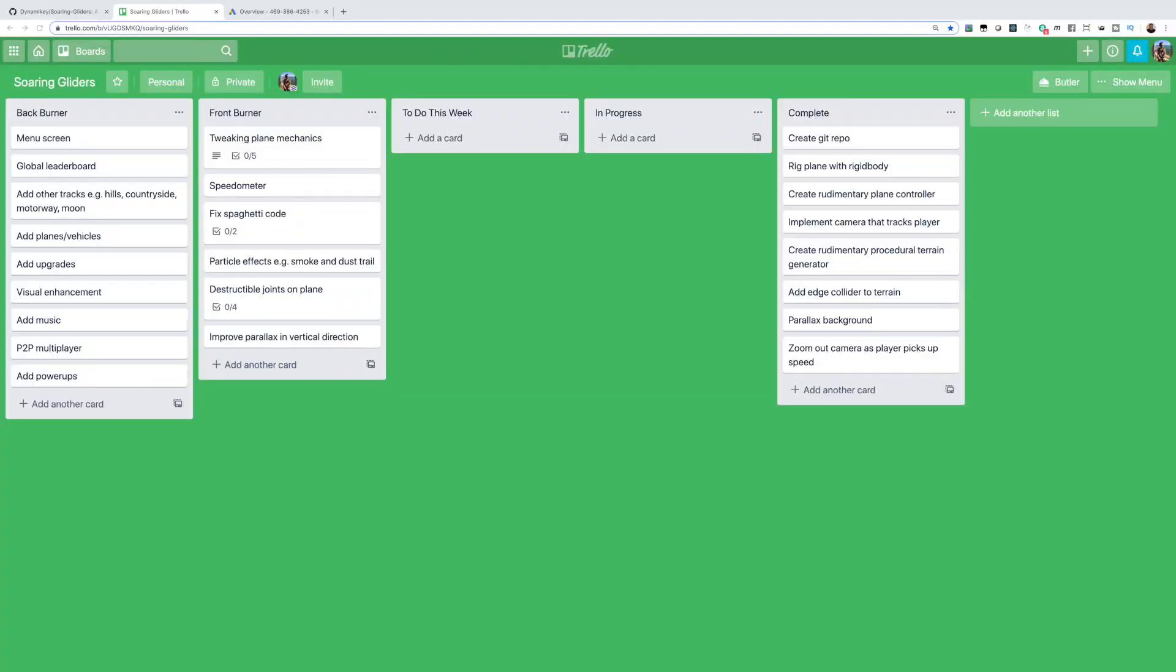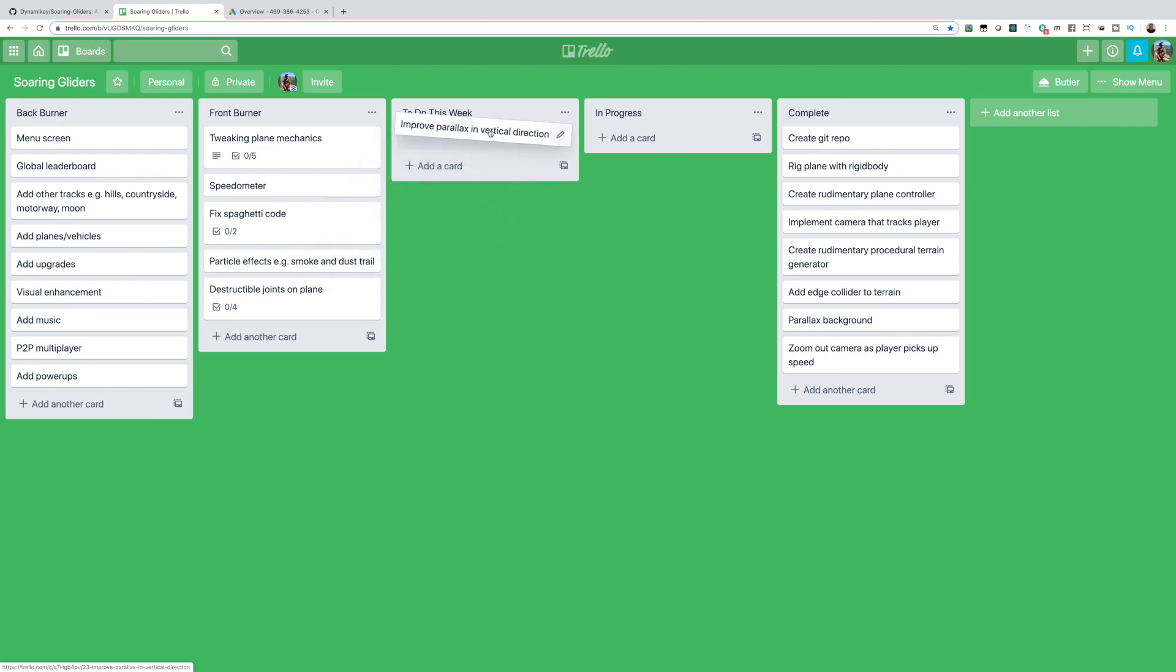Okay, let's take a look at the Trello board. I'm already anticipating that I won't have much time this week so I'll tackle this smaller task here which is to fix the parallax background effect in the Y direction.